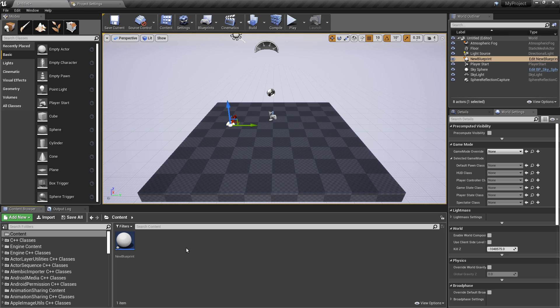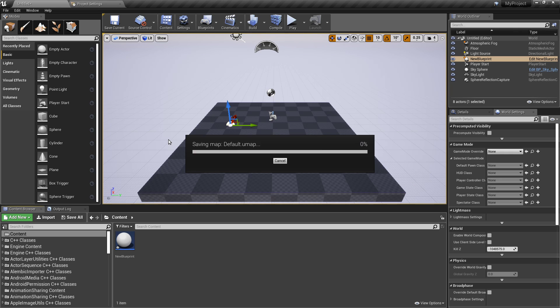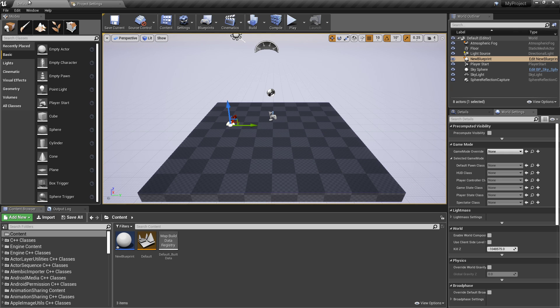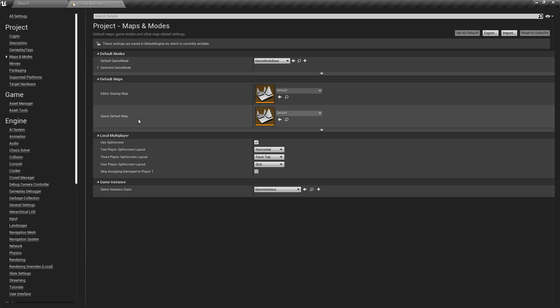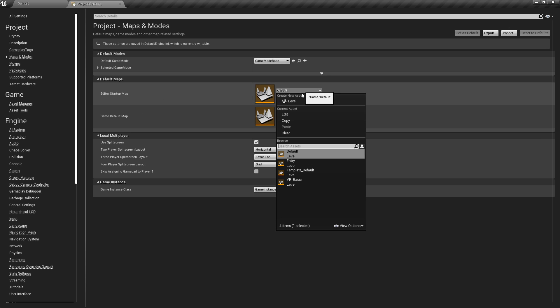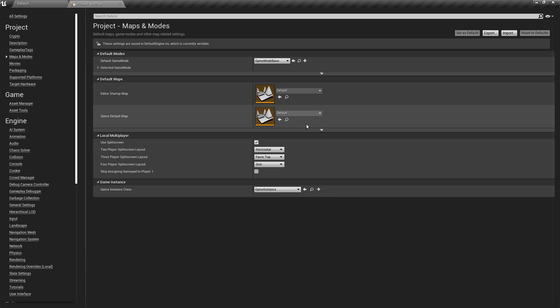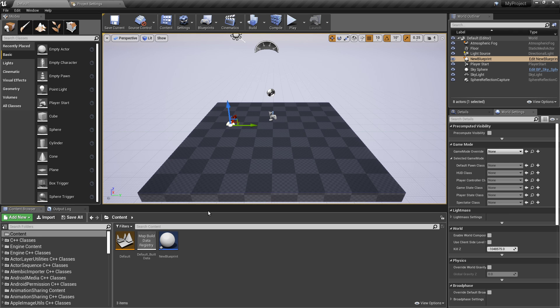Create the blueprint. Drag it into the level. And because those configuration files are read during runtime, during startup time, we should save this map. I call it default, and change the project settings here, default maps, editor, startup. It's set already. I guess that is already from my previous trial. Save.